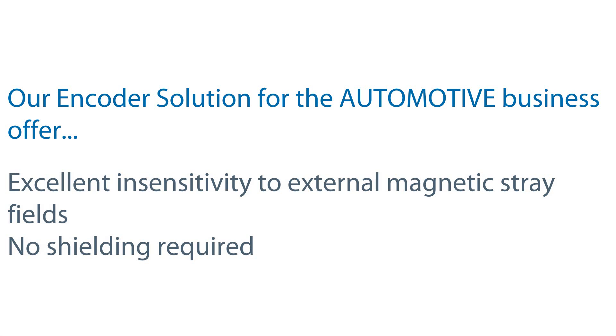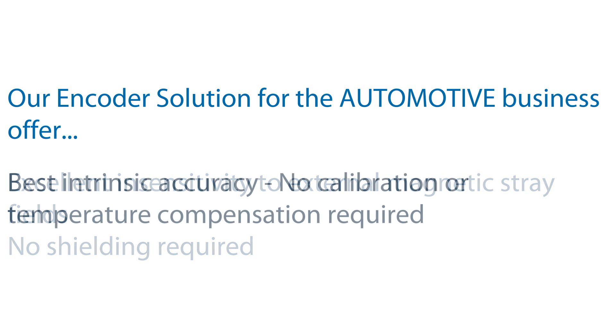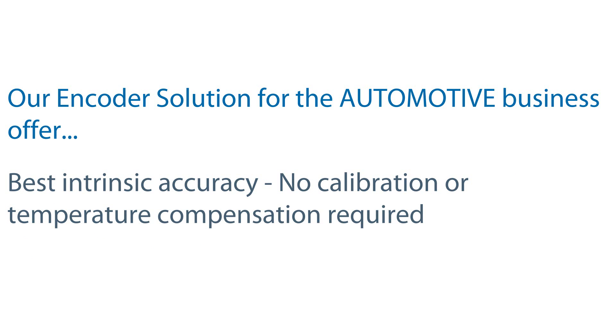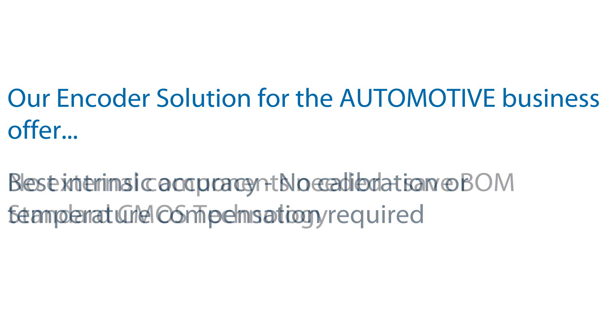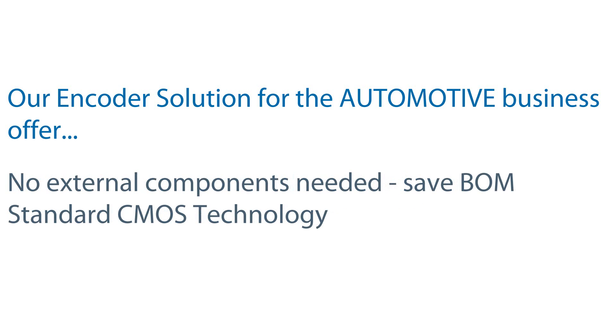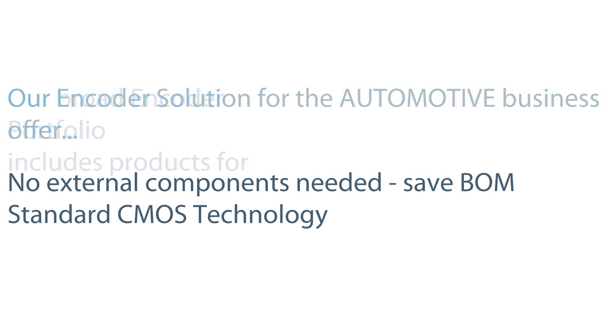No shielding required, best intrinsic accuracies, no calibration and temperature compensation required, expandability for extra external components, save BOM, standard CMOS technology.